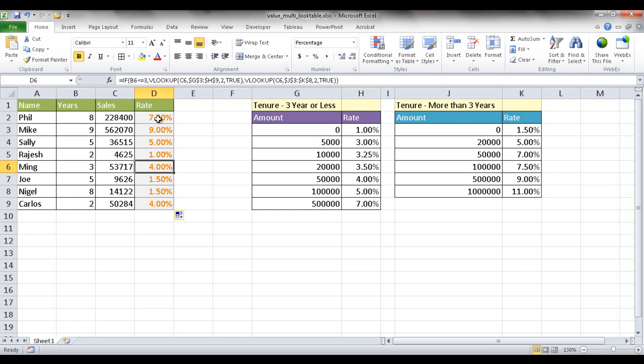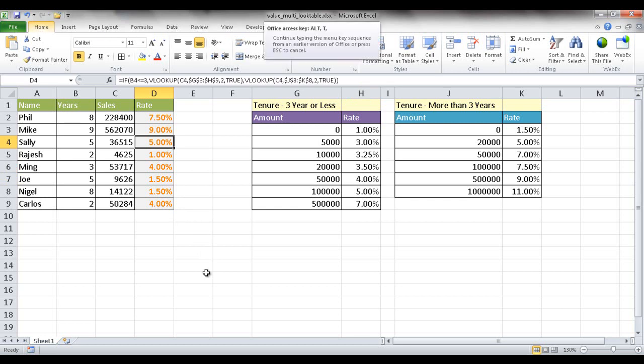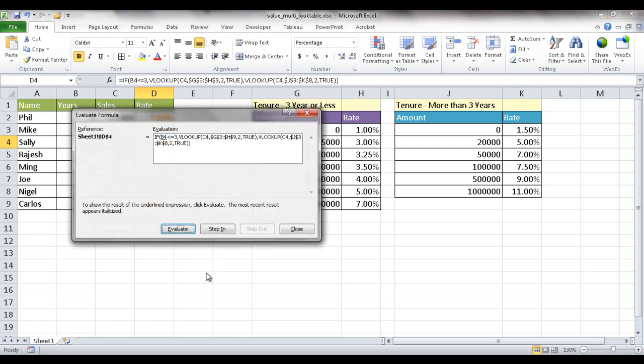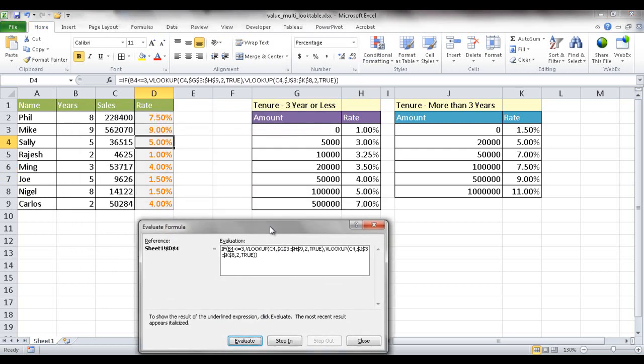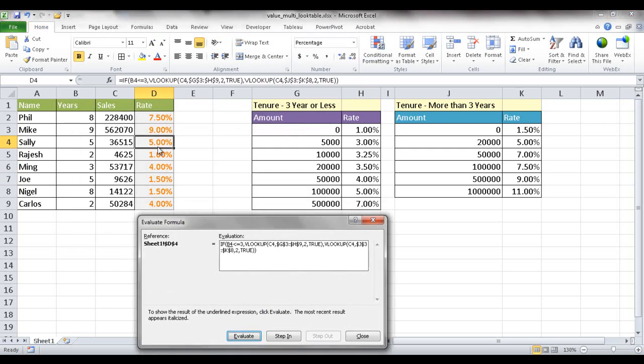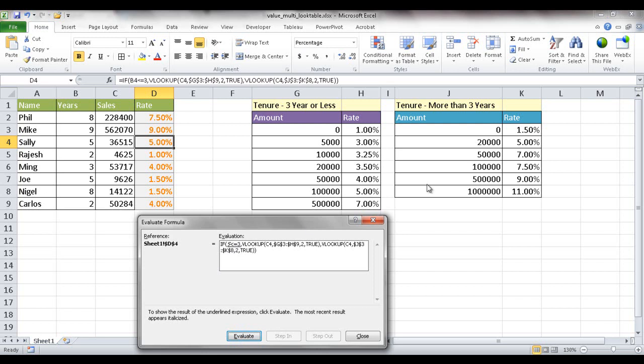So if we wanted to kind of look through and see how the formula gets evaluated, we can actually bring up the formula evaluator. That's the keyboard shortcut, ALT, T, U, F. And I'm going to show it down here. So we're going to show it for Sally right here. So what it's going to do, it's going to look at B4, which is here, and evaluate that. 5? Is 5 less than 3? No. So it's going to use that, right? So that's going to be false.